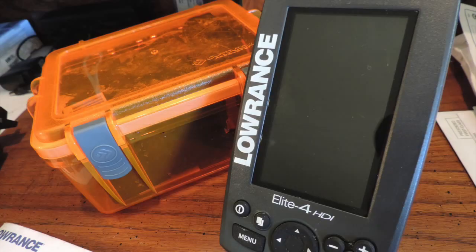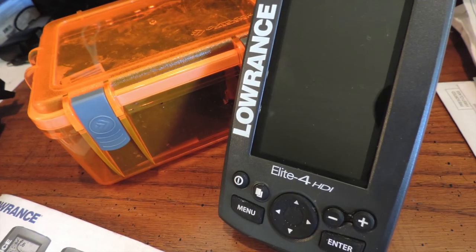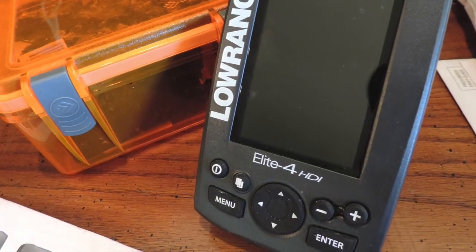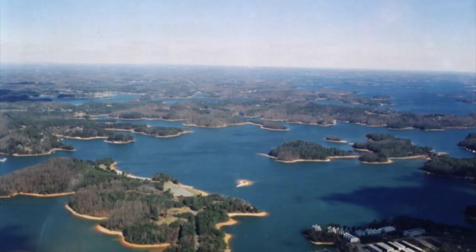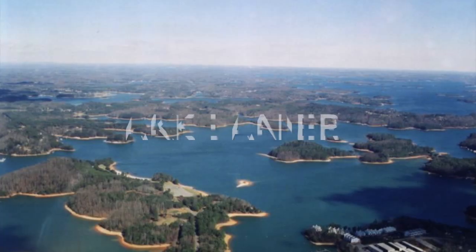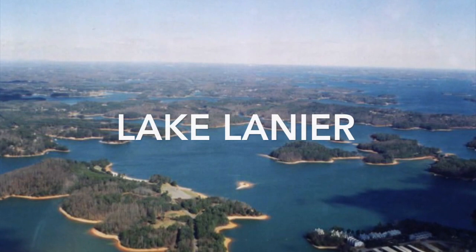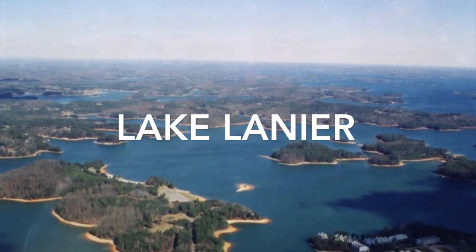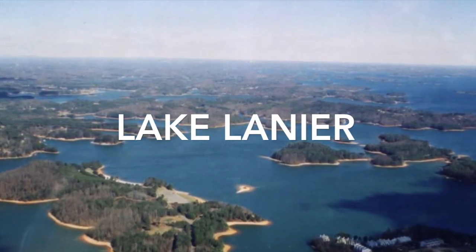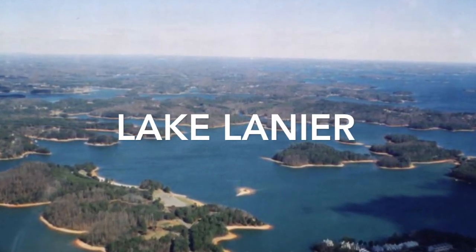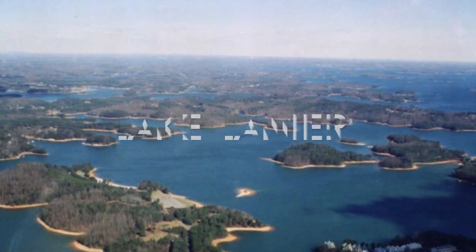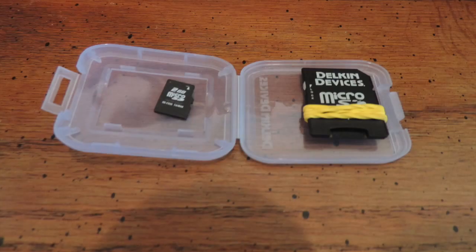What's up YouTube, how you doing? In this video I'm going to show you guys how to upload GPS information into a Lowrance Elite 4 HDI. The location I'm going to show you how to upload is fish attractors in Lake Lanier, which is one of my home lakes. I fish Lake Lanier quite a bit.